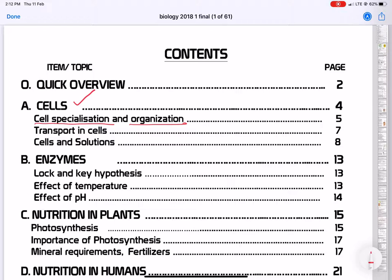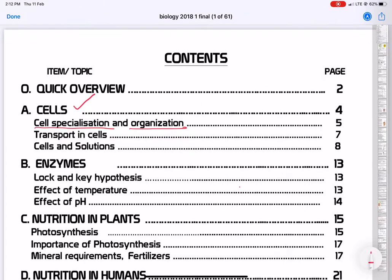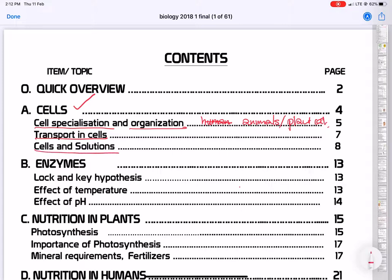By specialization, we are going to look at things like animal cells and human cells — let's say animal cells — and you also need to know plant cells. We also need to look at transportation in cells, and then cells and their solutions.